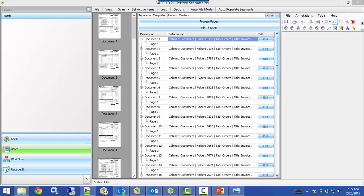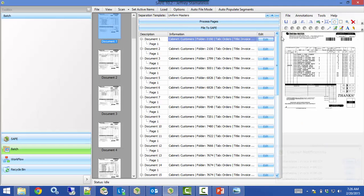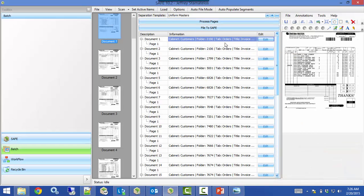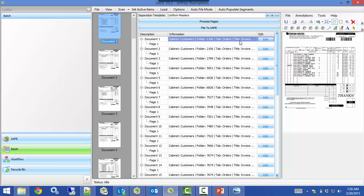A separation template is one you'll have for each different type of document you're running through with barcodes. I'm going to pick my Uniform Masters template and hit Process Pages. Once it's finished processing all the pages, we can see in the middle column it's used the barcodes to determine where to file. It knows which cabinet from the separation template, which folder from the customer number barcode, and the documents are all going to the Orders tab. Hovering shows the document title — the word 'Invoice,' the number sign, and the actual invoice number pulled from the second barcode.